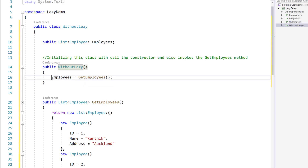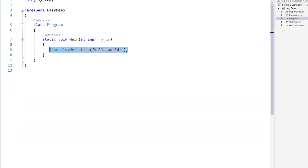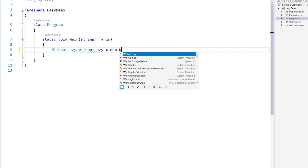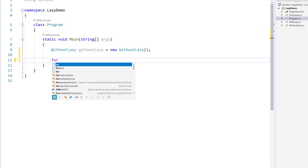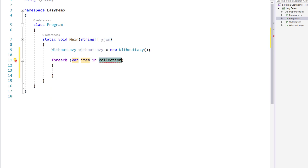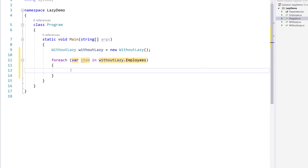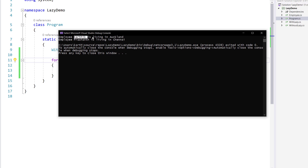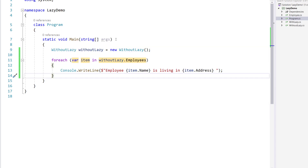Now let's call the WithoutLazy class in Program.cs. I create an instance: WithoutLazy withoutLazy = new WithoutLazy(). Then I use a foreach loop on withoutLazy.Employees, printing name and address. Executing this you can see: Employee Karthik living in Auckland, Prashant living in Chennai. This is straightforward C# and we know how this works, which is very simple and easy.